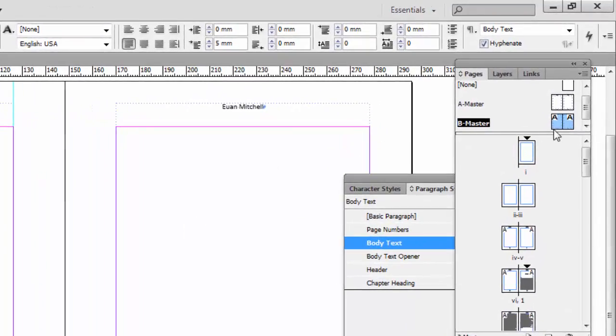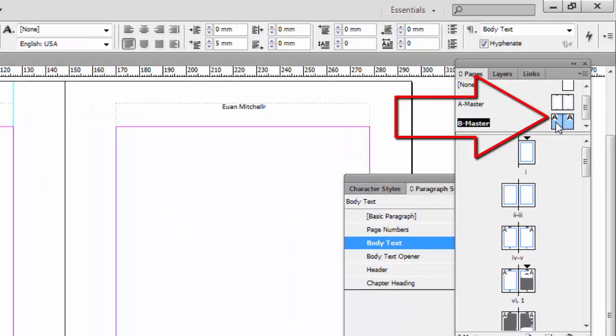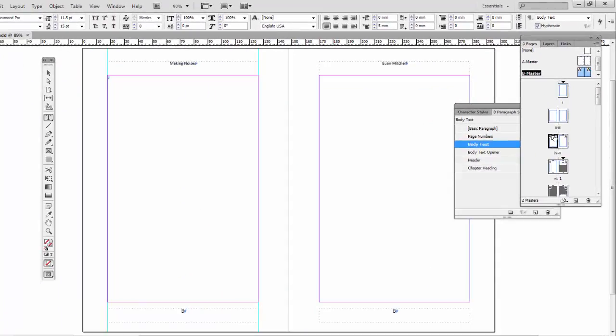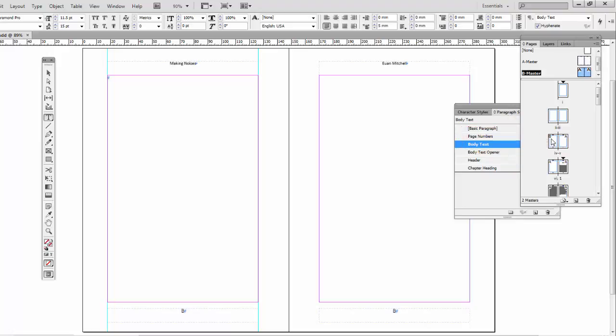Now at the moment, they're exactly the same. There is no difference. I'm going to apply the B master left hand page to page 4, and you'll see nothing changes. You can see, well, actually one little thing changes. You'll see in the page palette, the A has become a B. But there's no visible difference of what's on the page.